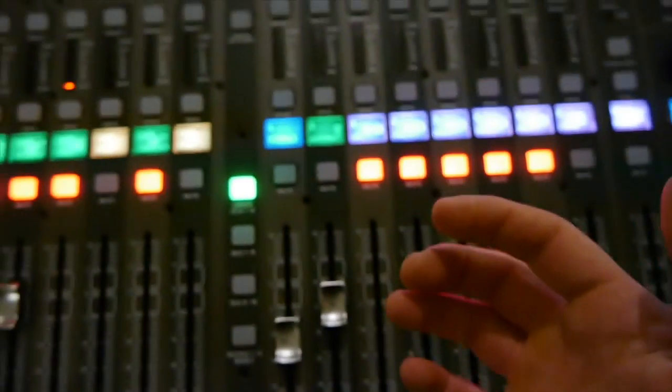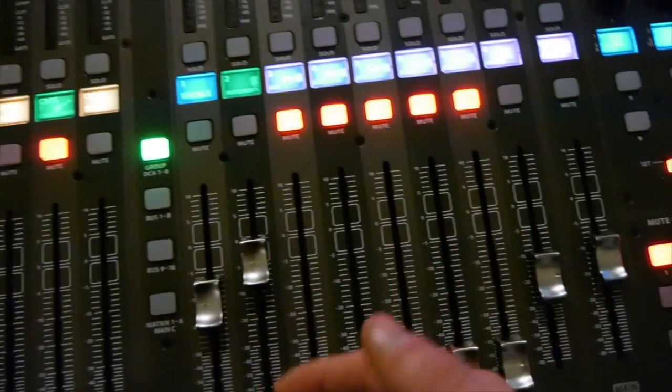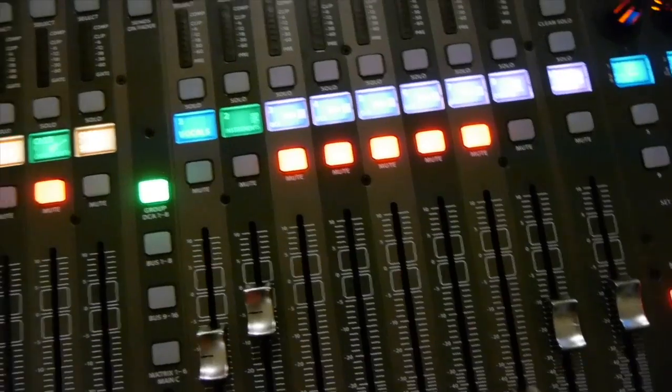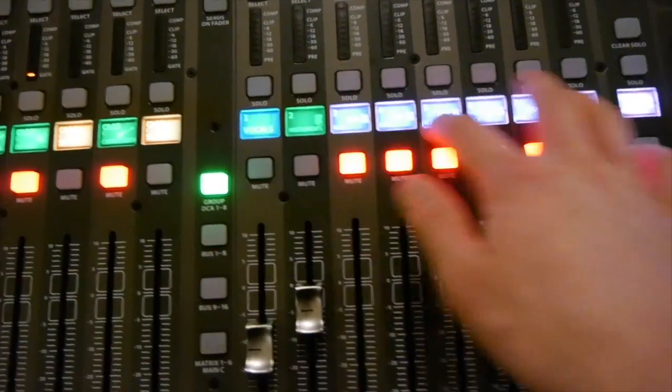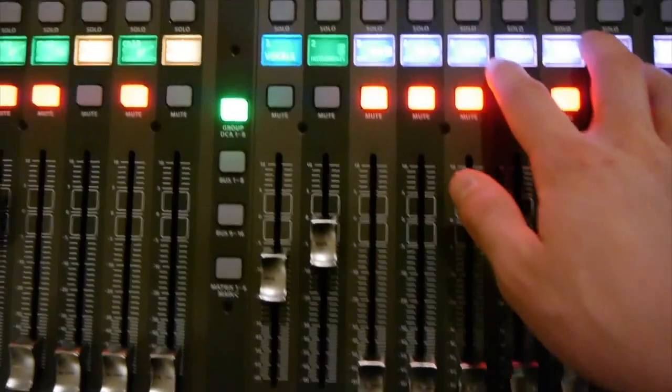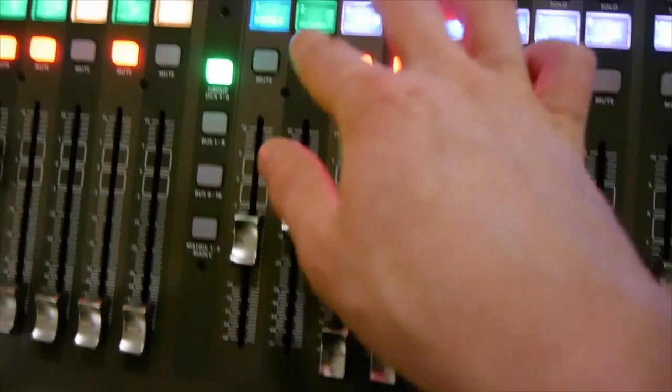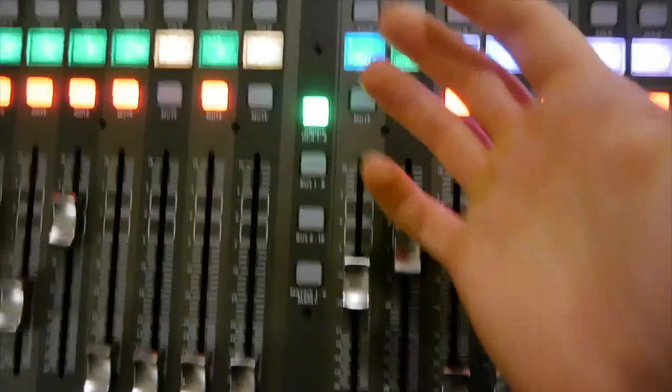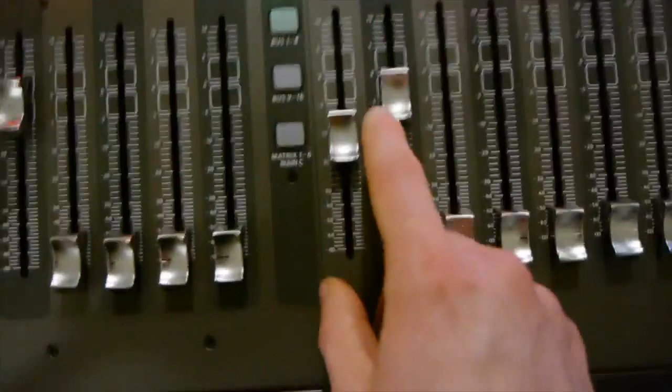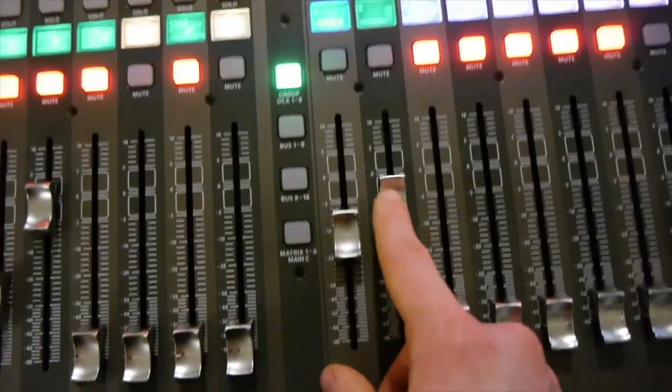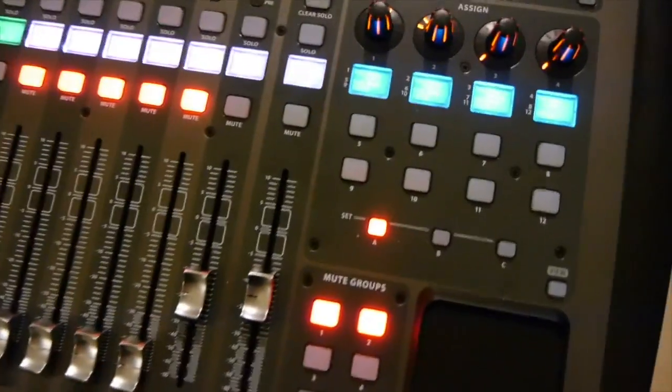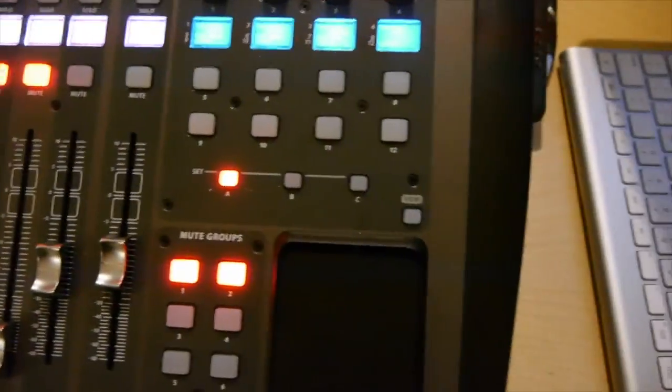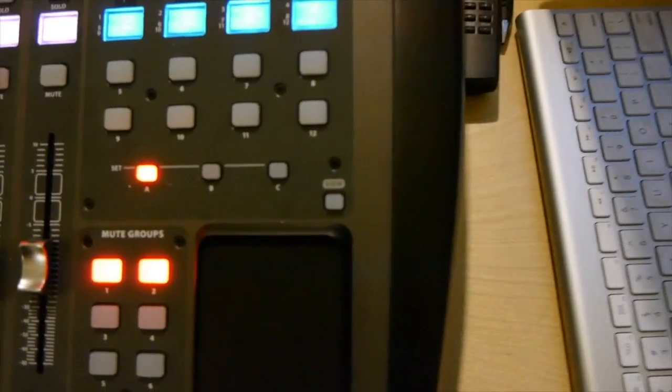Why you might want to use a DCA group is it allows you to change the volume of multiple channels with only one channel. So I'm actually going to start up a track that we recorded previously.